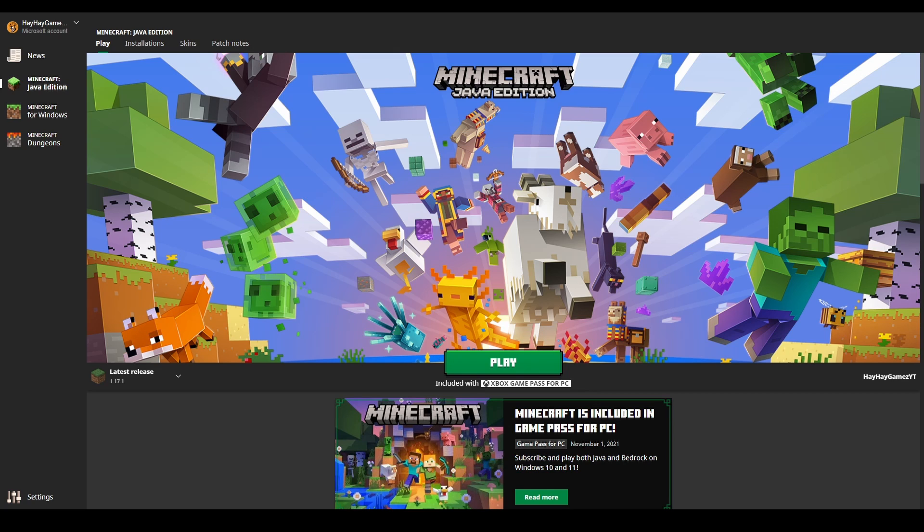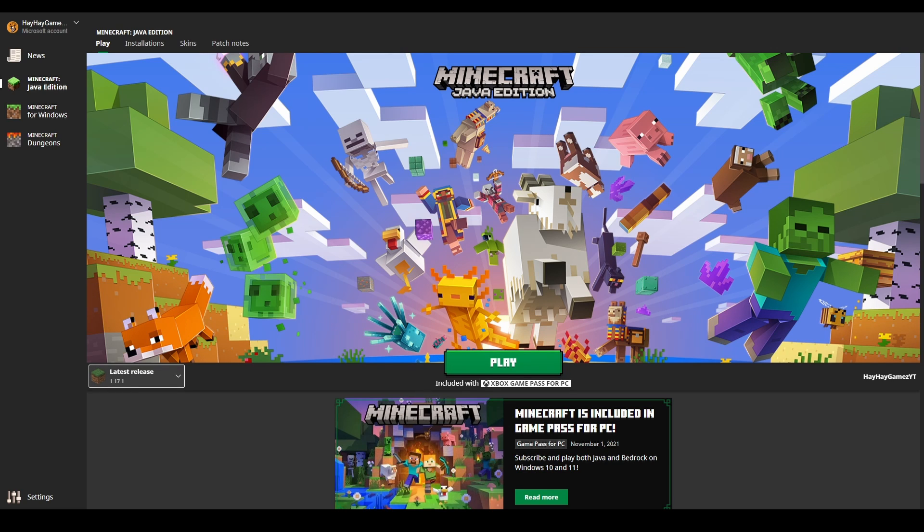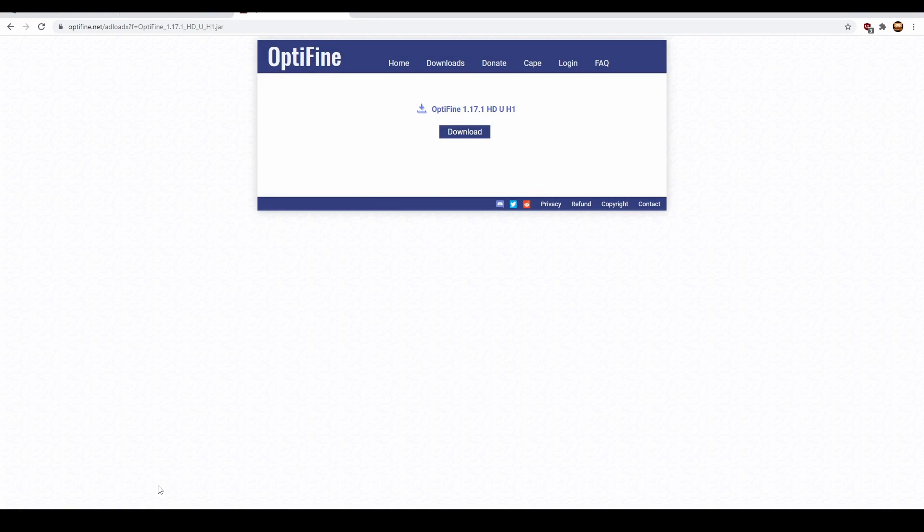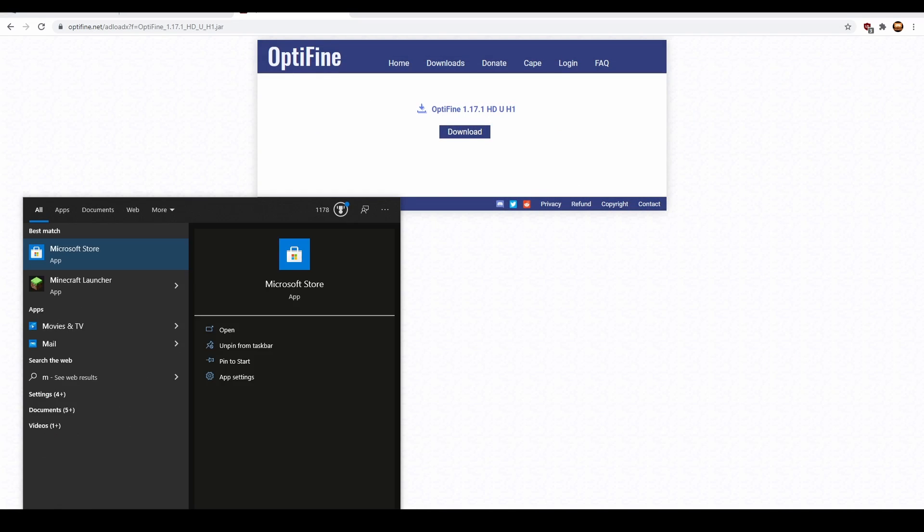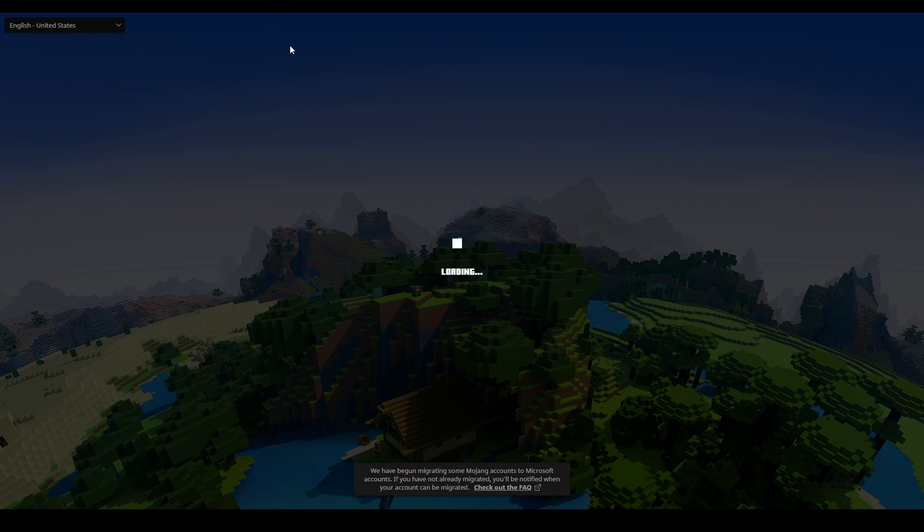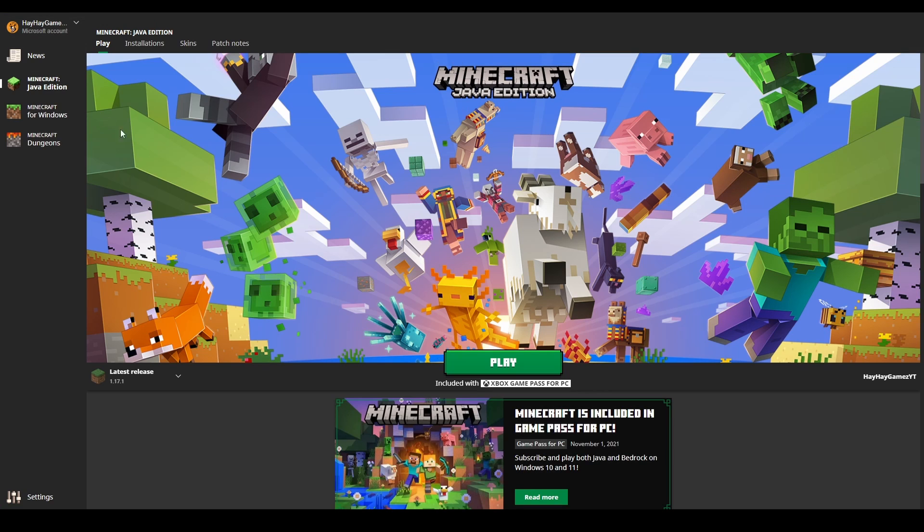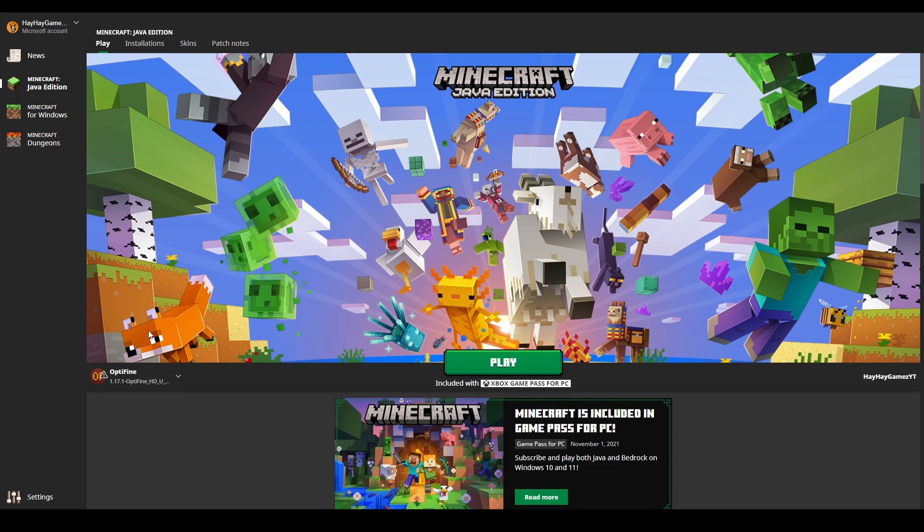Once you go into Minecraft... I already have Forge installed, okay. So close Minecraft, reopen again. And then once you're into Minecraft, it'll load. Click on OptiFine.